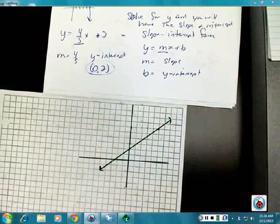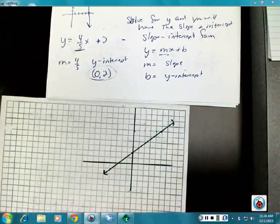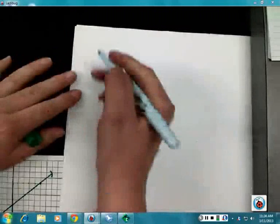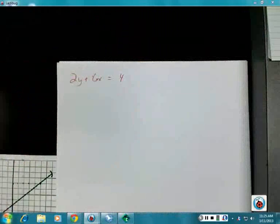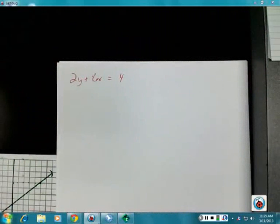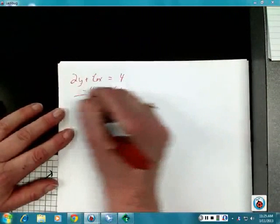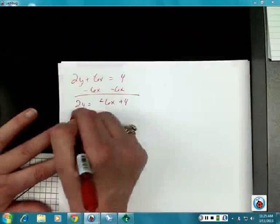Out of all the graphing we've done today, this one is probably the easiest because you don't have a lot of number plotting. The only thing you have to do is get y all by itself by solving for it. Let's do one where we solve for y: given 2y plus 6x equals 4, it's not in the right format because y isn't by itself. So subtract 6x from both sides, giving 2y equals negative 6x plus 4.